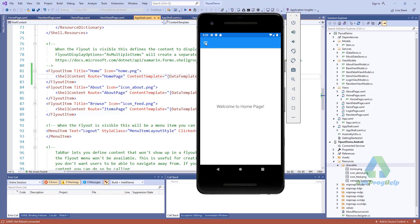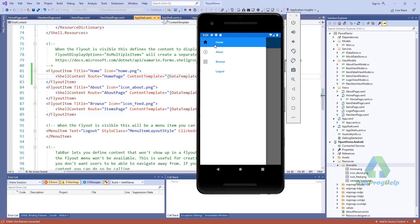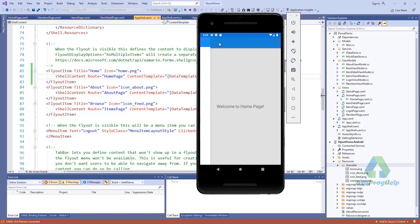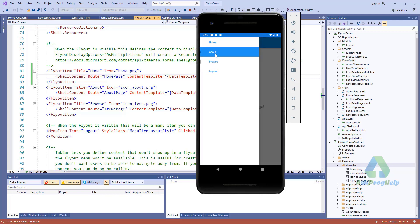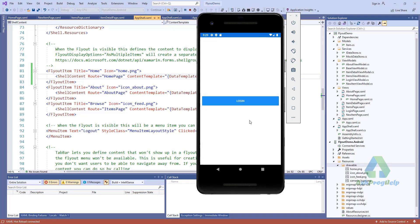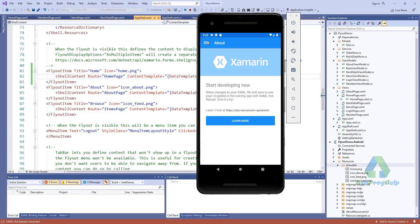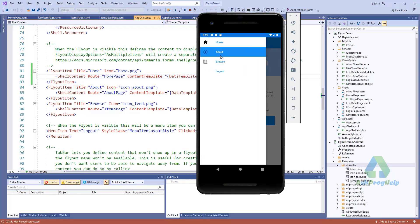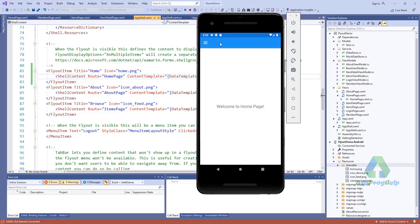You will find the Home page here. Click on the Home page item and it shows the Welcome to Home Page content. That's all about the flyout page. Thanks for watching — don't forget to subscribe to my channel.